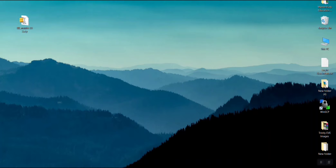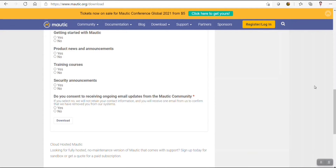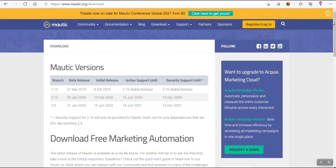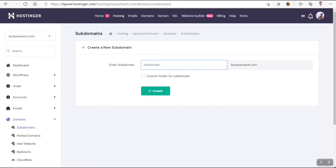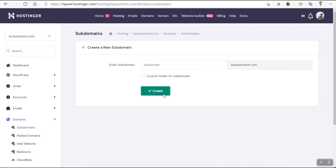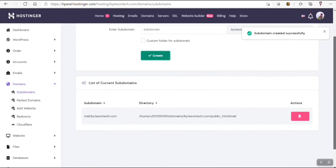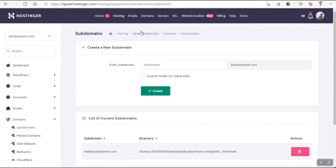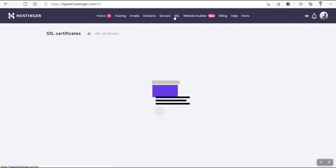I will use my Hostinger account for installation of this email marketing application. You can use other platforms also like DataRotion or Contabo. I will create one subdomain for the installation — let's say mail.bytesontech.com. I will install SSL. One thing that is good about Hostinger is that it's providing free SSL for lifetime.